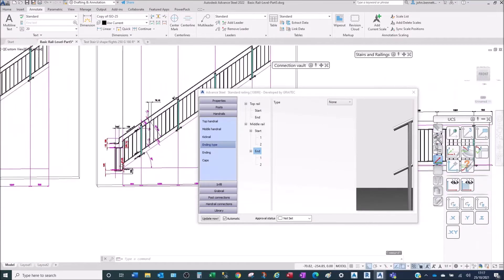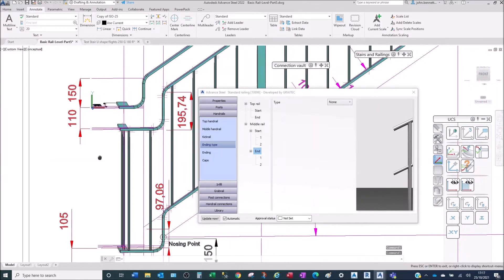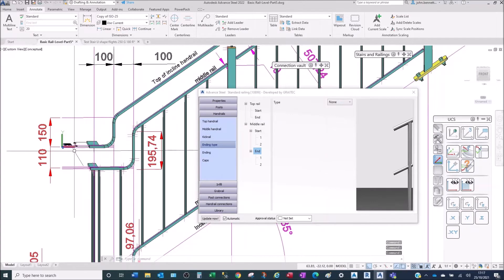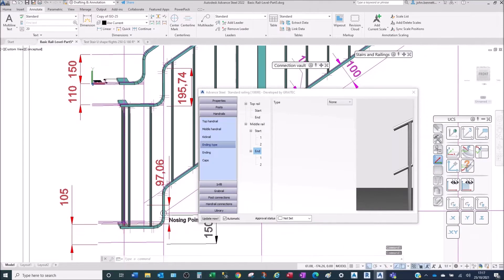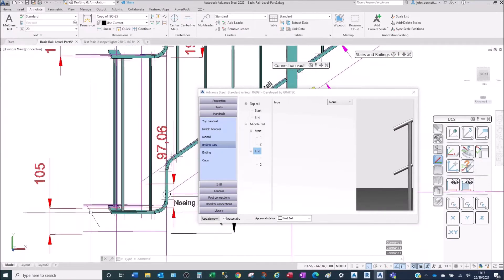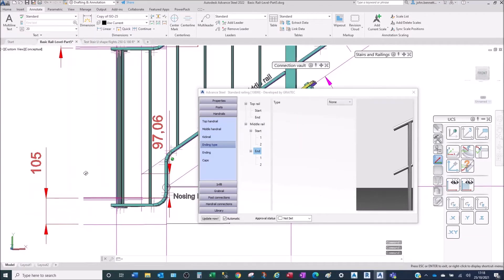Coming back to the example we have here — typically railings will be set out to measurements, normally with a maximum gap depending on regulations. Personally, I would create a few construction lines to get some idea of the measurements I need to achieve, just to check what I'm doing — for example, looking at the front of the rail.